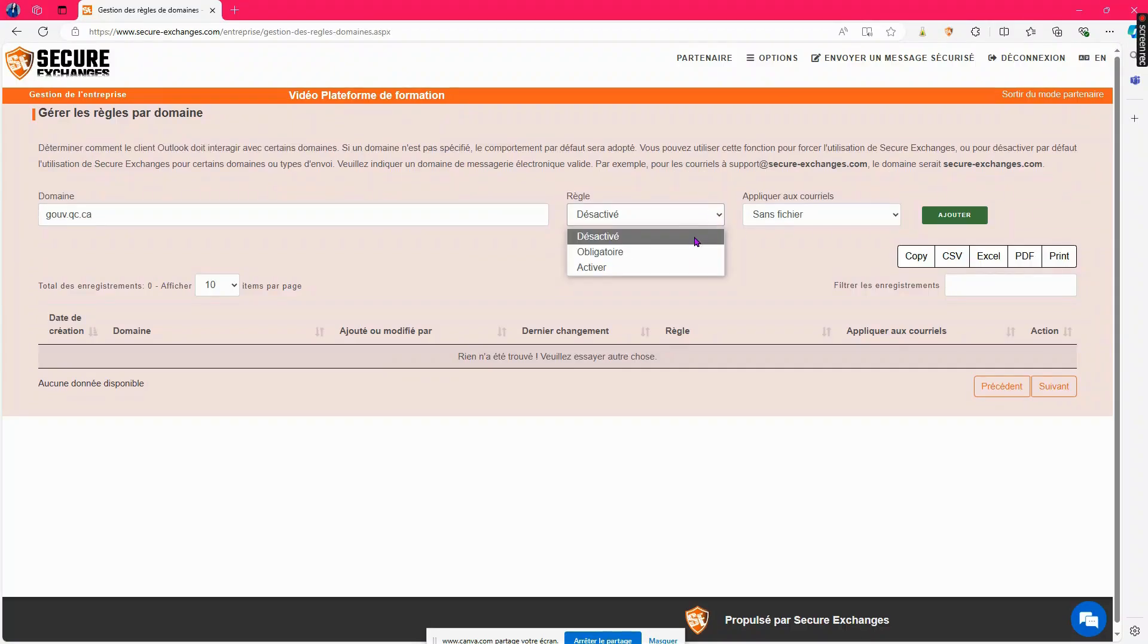Disabled: Secure Exchanges will not be used when communicating with this domain. Mandatory: the use of Secure Exchanges will be mandatory when communicating with this domain.